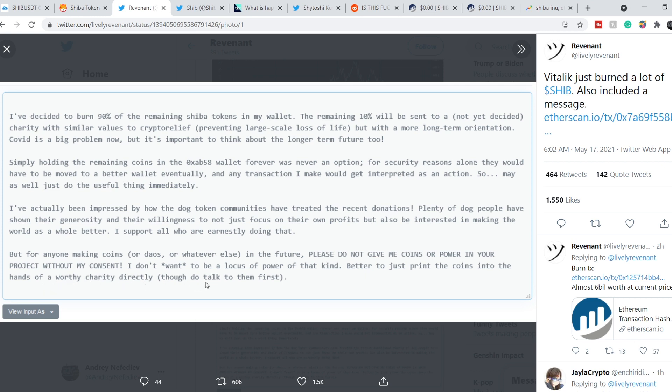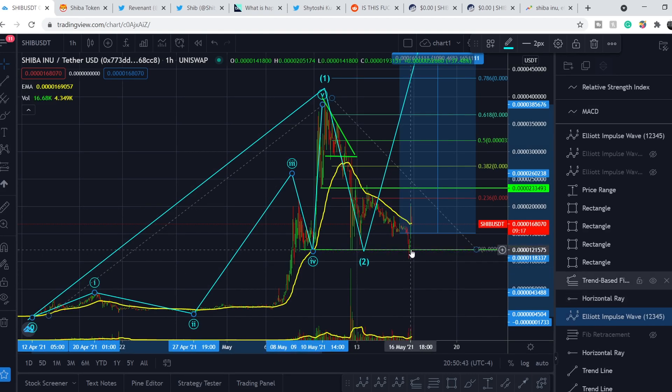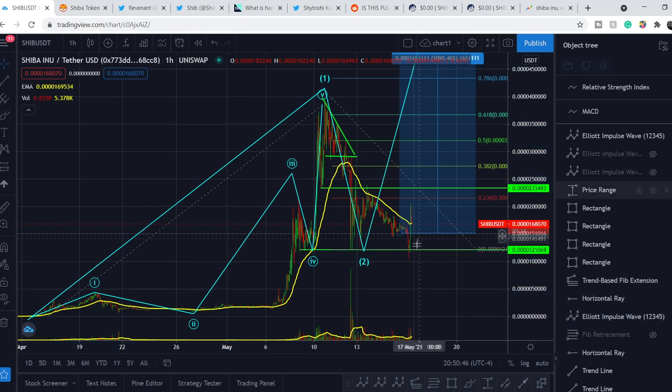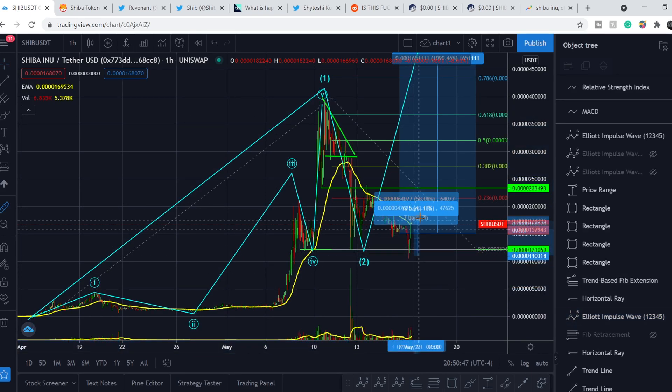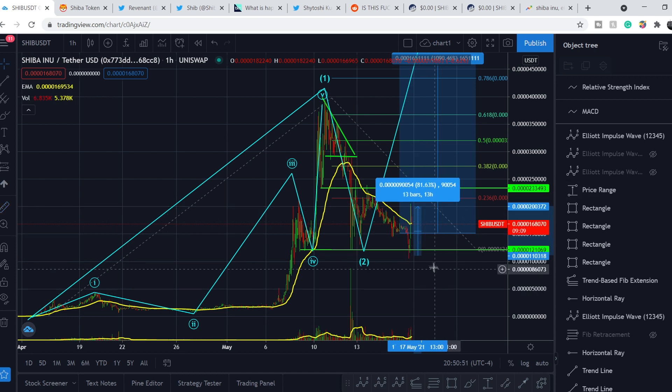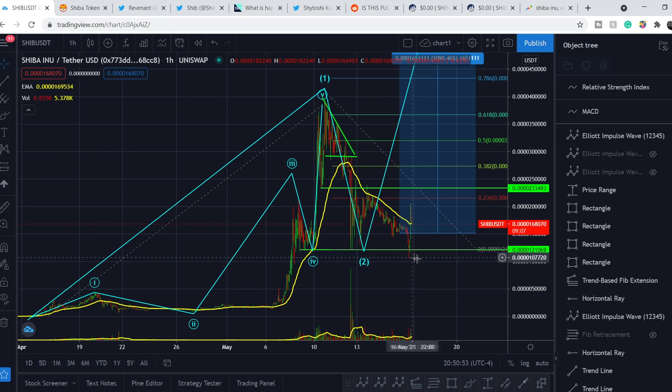Though, do talk to them first. And this action basically had a great impact on Shiba Inu token so far. As you can see, we have this massive spike in price of about 80% from the bottom to the top. More than 80%. And in my opinion, it is a very good sign for this coin.